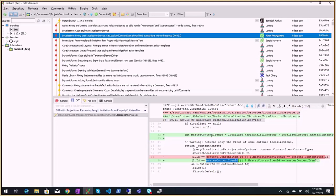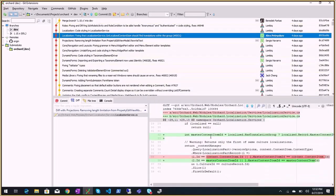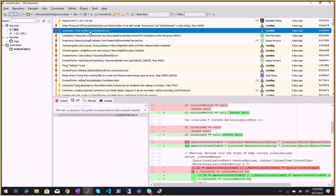In Orchard Core we have something called a localization set, which is a GUID. Every content item is independent but they all have the same localization set in a part that groups them. They don't have a master content item ID — they all share the same localization set. So you could delete what you'd call a master content item and the others will still know each other. I took that from Drupal.